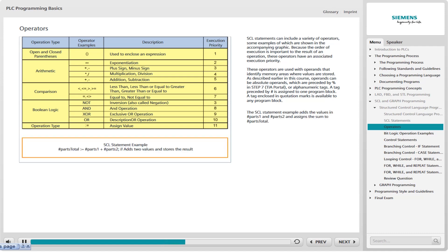One or more operators are combined with operands to form an expression, such as #parts_one plus #parts_two. The value of an expression can be assigned to another operand using the assignment symbol. The SCL statement example at the bottom in the accompanying graphic adds the values in #parts_one and #parts_two and assigns the sum to #parts_total. This statement has an optional comment at the end, but no optional label.